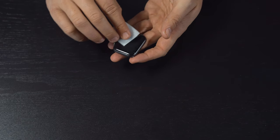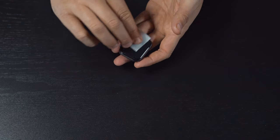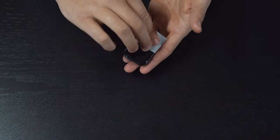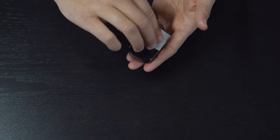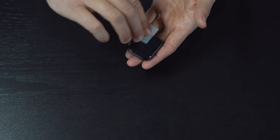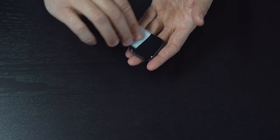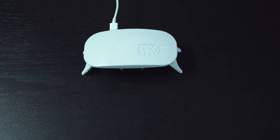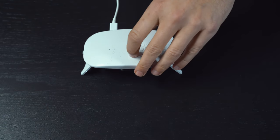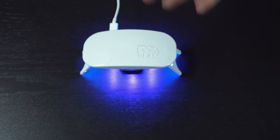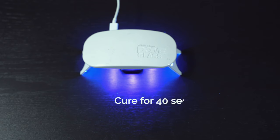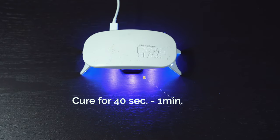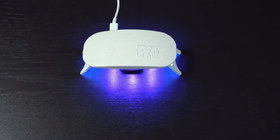Make sure you especially wipe along the edges, but not too hard as to get underneath the glass. Lastly, we will finish the curing process by placing the UV light back over the watch for another 40 seconds to one minute.